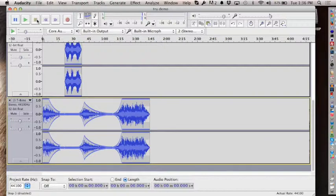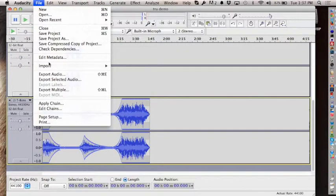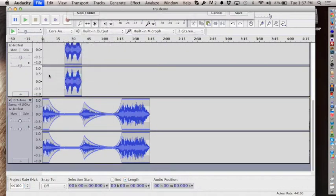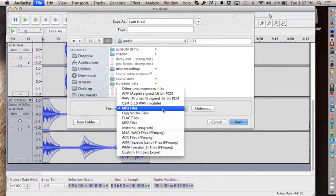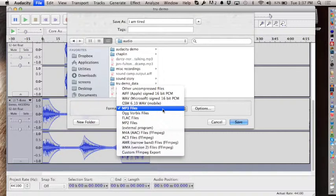Once it sounds good, go to File > Export Audio. Give it a descriptive file name. You have different file format options—WAV is full quality, but for the web we want MP3. When you export as MP3 it may say it needs the LAME library. There's a download button and a couple of steps to get it configured, but once you've done that most of what we want for the web gets saved as MP3.